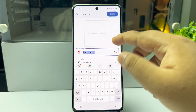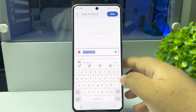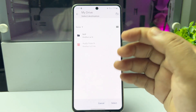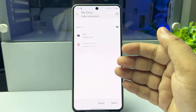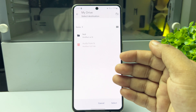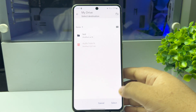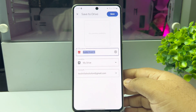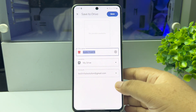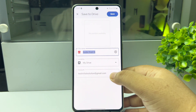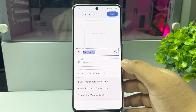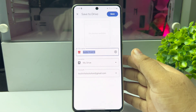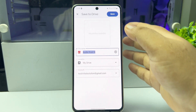Tap on Location and select the Google Drive folder in which you want to save the WhatsApp audio. If you have multiple Google accounts added to your Google Drive, tap on the account and select the specific account to save the voice message, then tap Save.